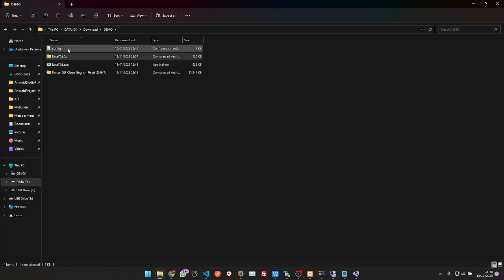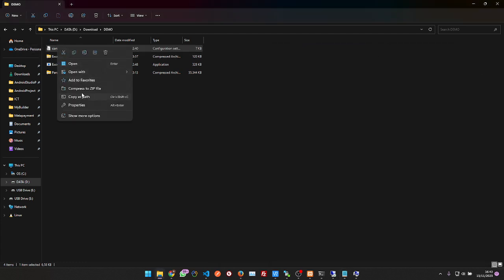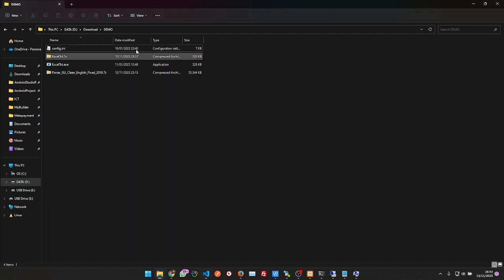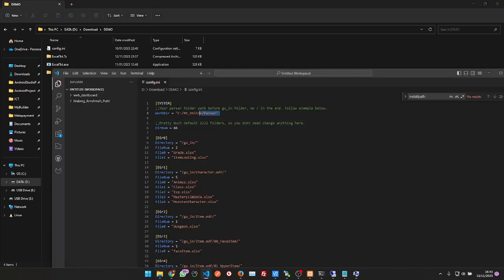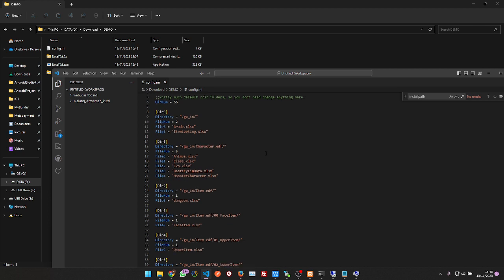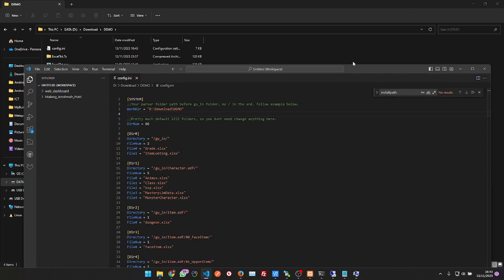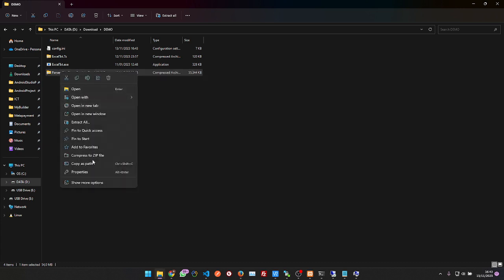First you're going to extract the files into this directory. Open the config — not this config, but from this one. Copy this directory path and save it. I'll leave it alone — don't touch it if you don't know what you're doing. Then go to the parser folder and extract it in here.